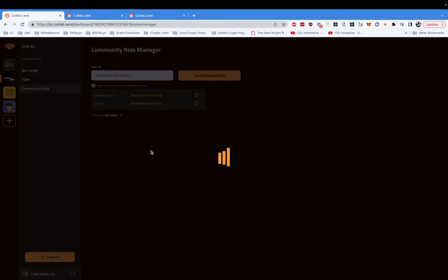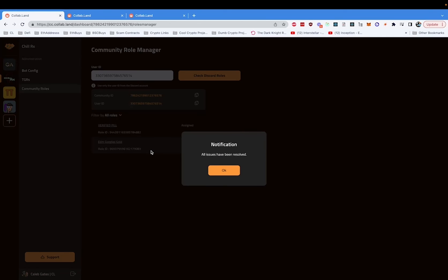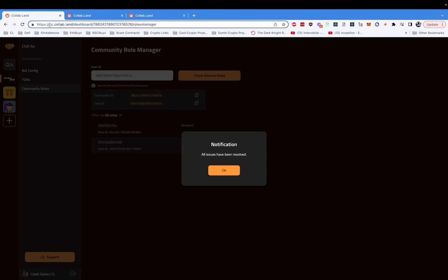So, what are you waiting for? Get on over to cc.collab.land. The command center is new, but security isn't, so make sure you check for the verified URL up top and check for all other verified URLs in the description of this video, on our Twitter, on our website, and stay safe out there.